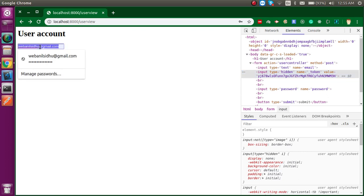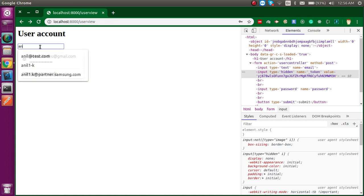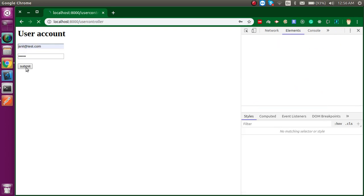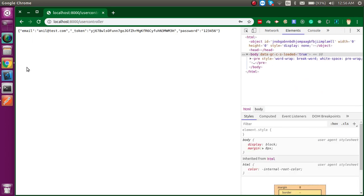Let's submit it now. Now this 419 issue will not become. So just write here the fake email address and fake password one two three four five six and let's see. Now you can see that we got the email address, password, and token inside our controller.